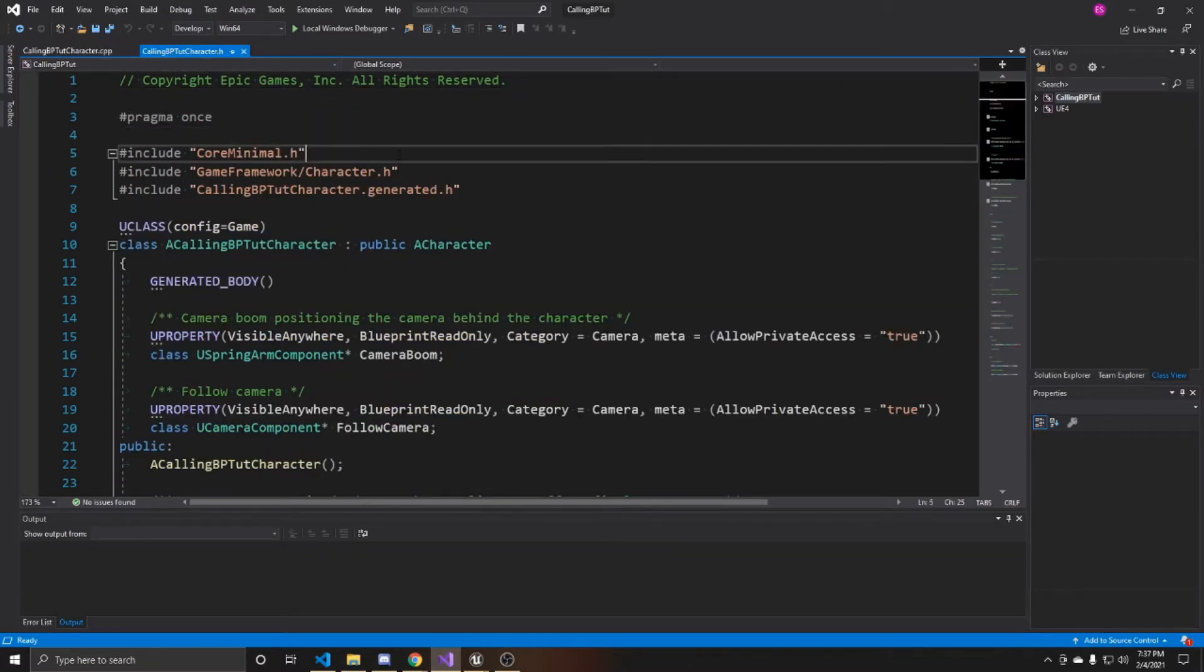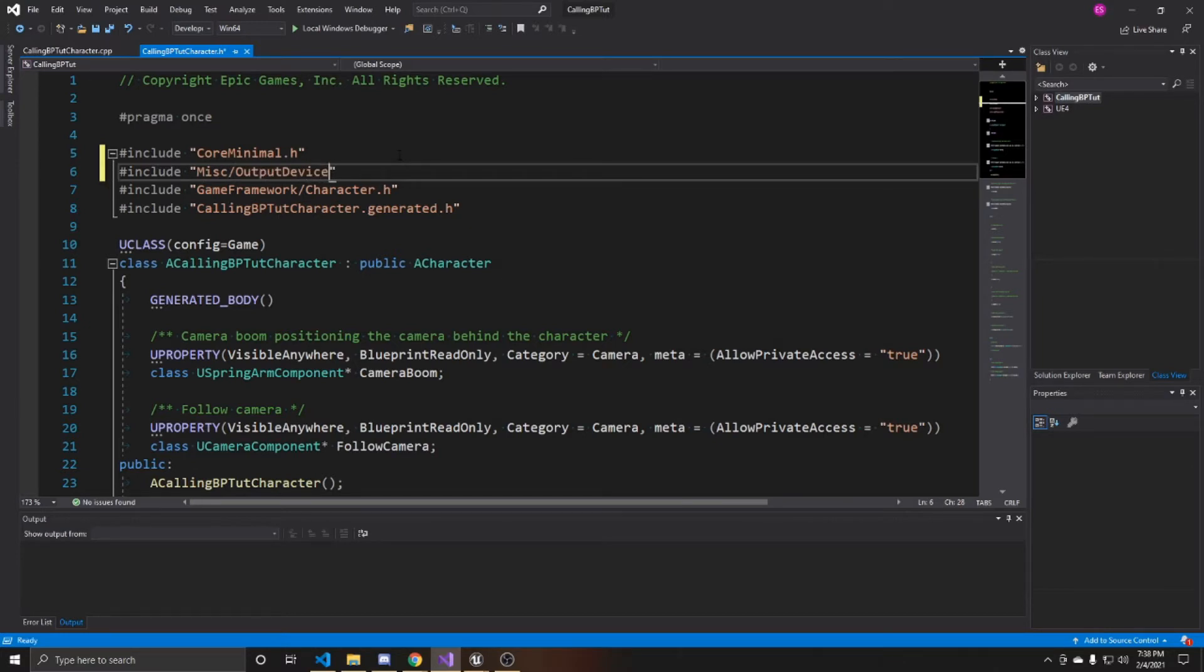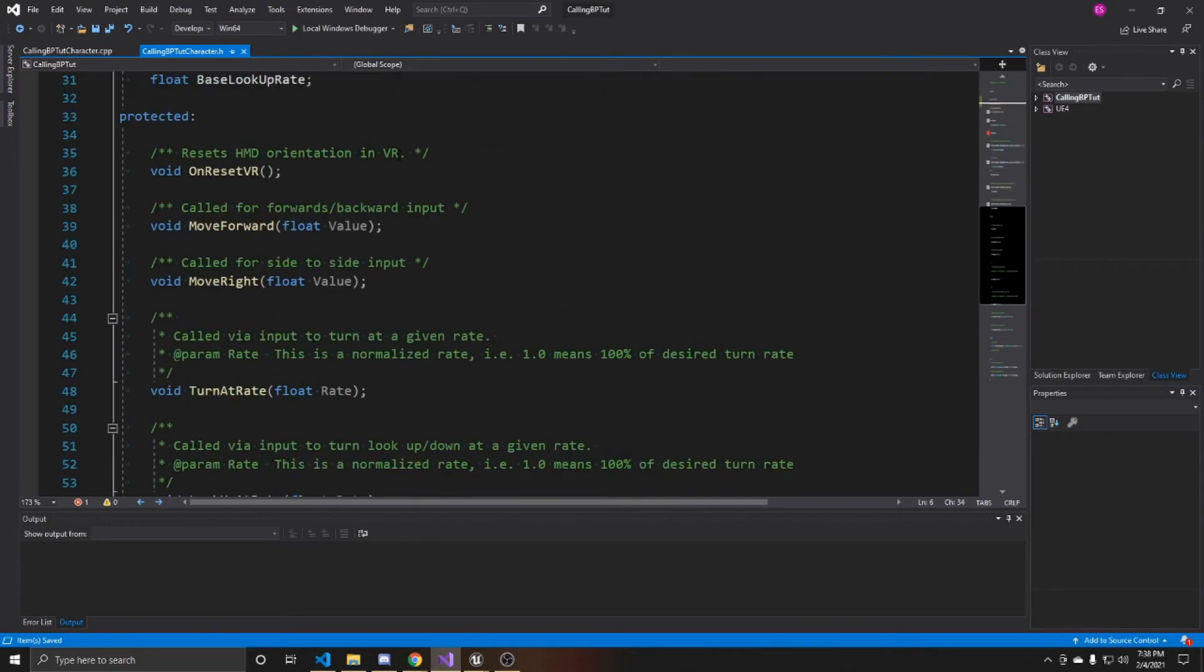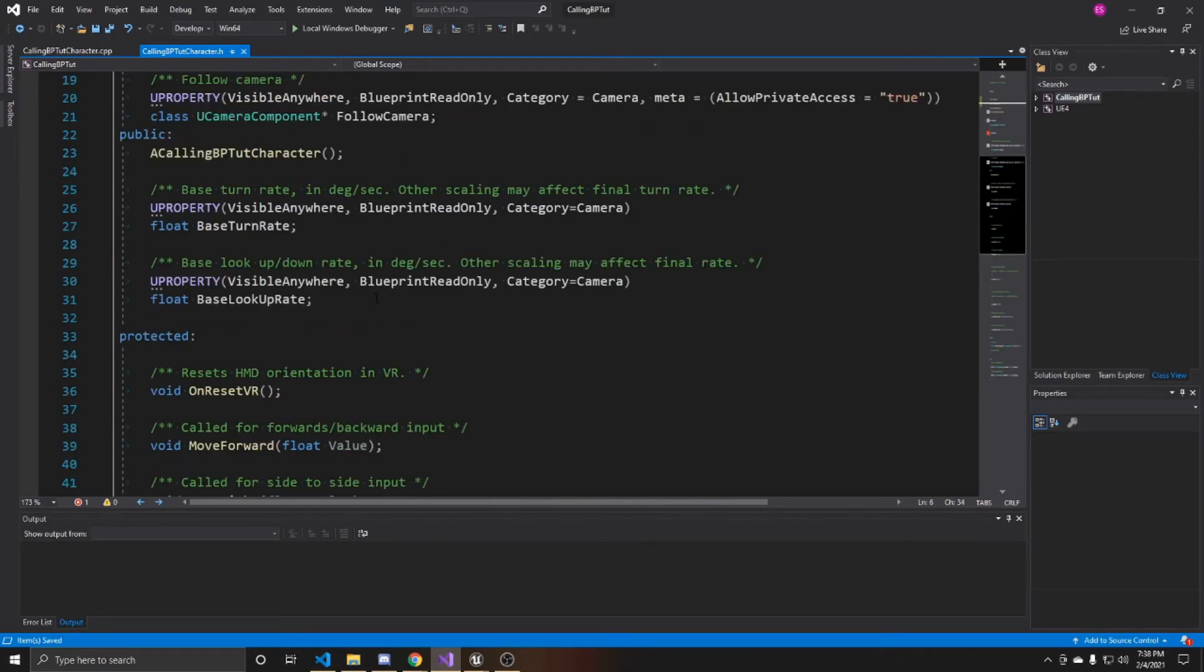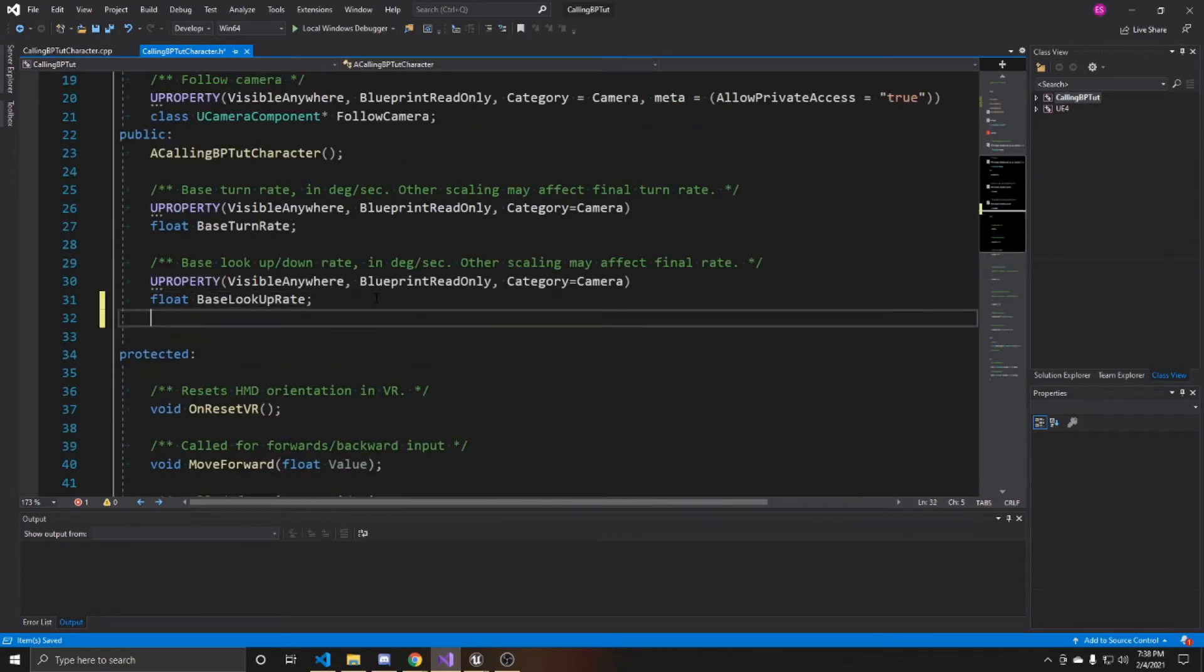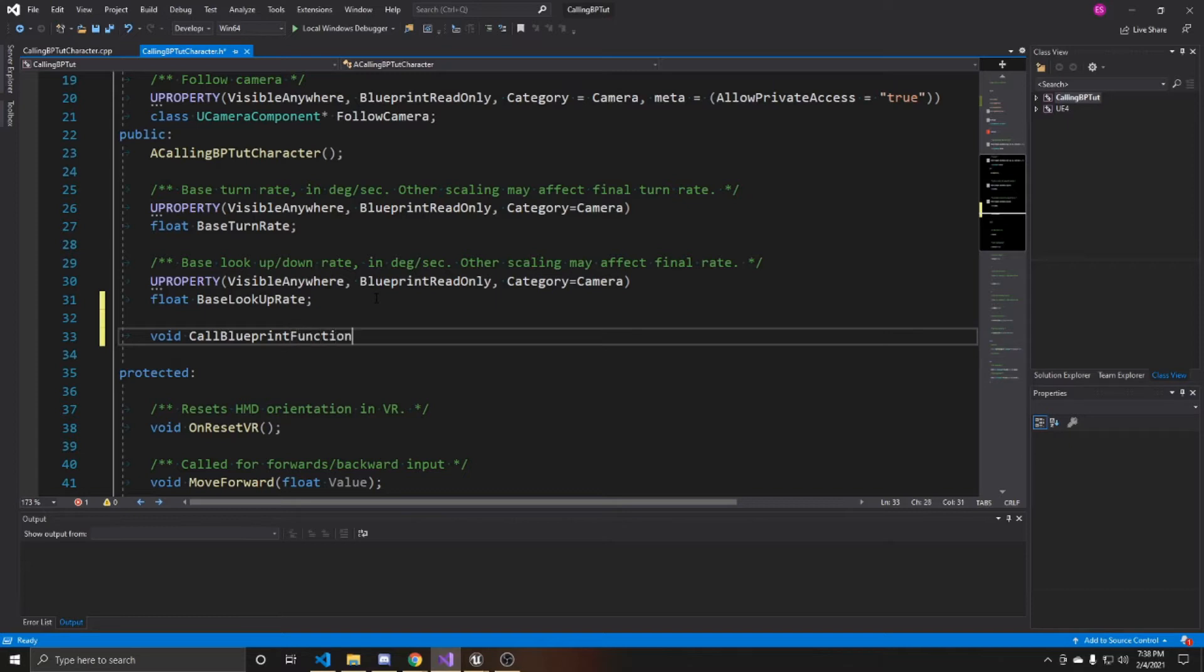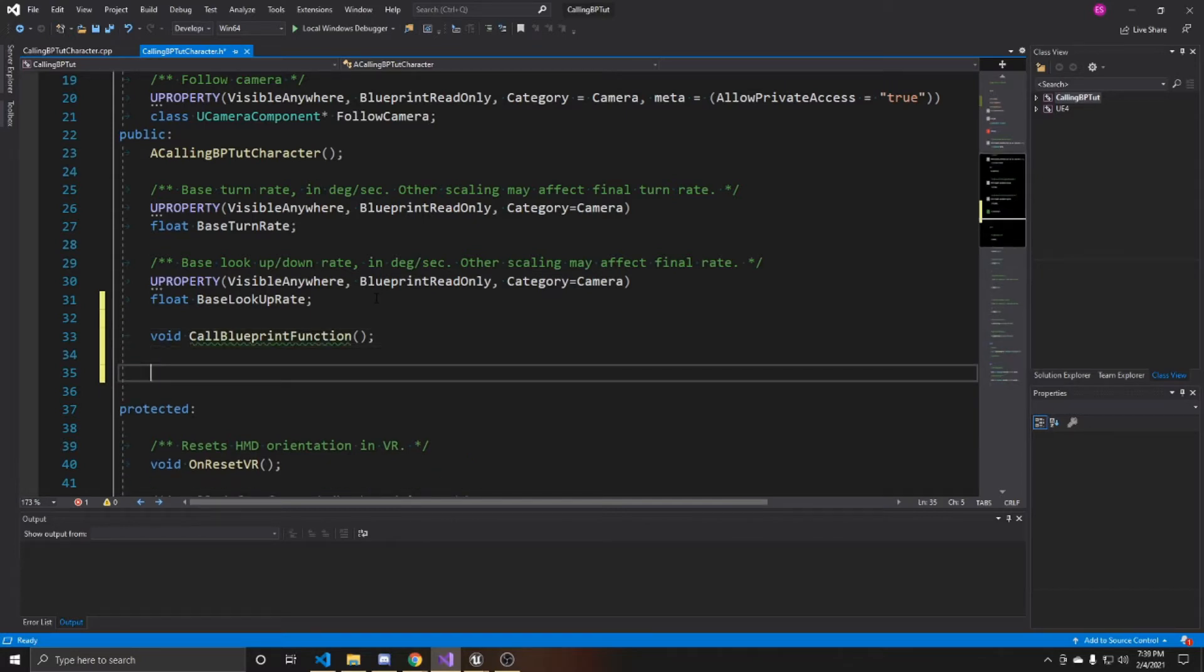And I'm going to go over to my header. And you're going to add an include. And it's going to be misc/output device null.h. And an output device null is just an argument you have to provide for the function call. So that's why we're including this here. Now I'm going to go ahead and scroll down and create my function and a property. So the function I'm just going to be calling call blueprint function. Here you might want to be more specific with what your action is actually doing, but for my purposes, this is fine.